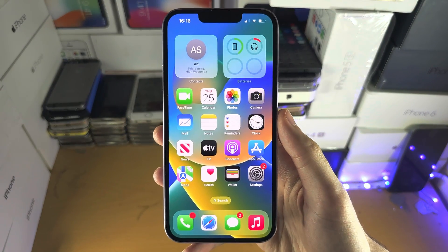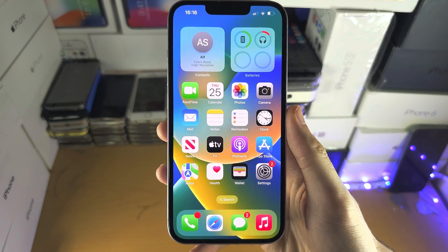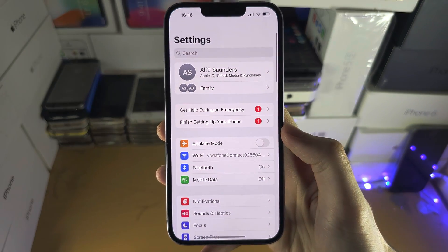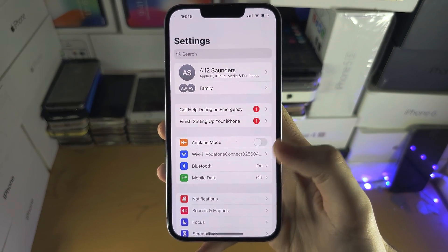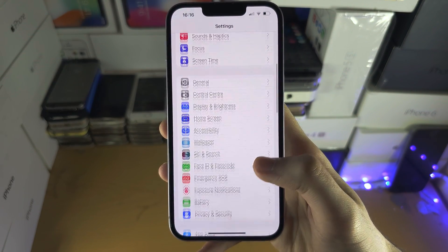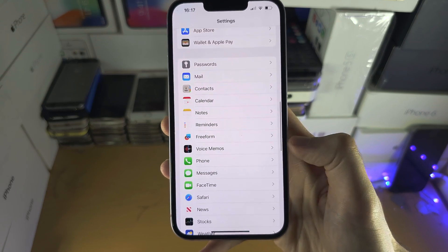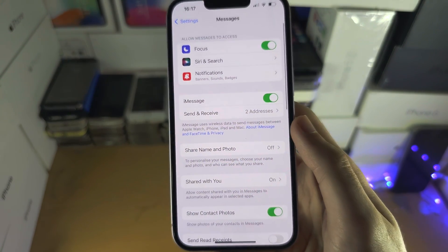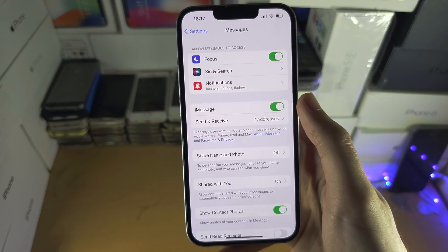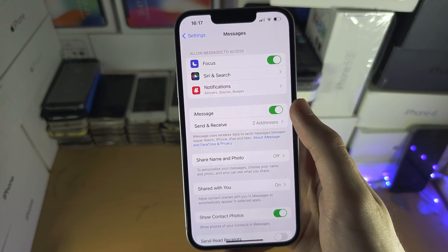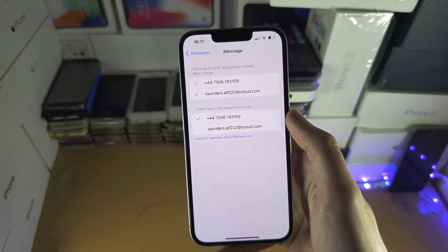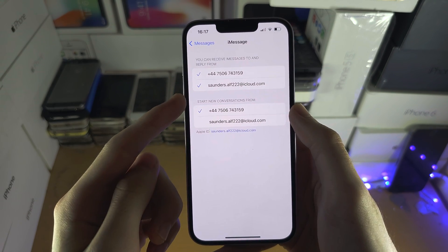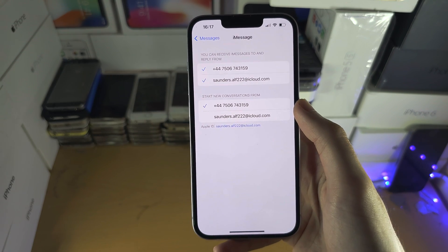Welcome everyone. The first step to activate delivery report is to open up the Settings and scroll all the way down until we see Messages. From here, make sure that iMessage is turned on, and ensure that you have an email or your phone number selected at the minimum.